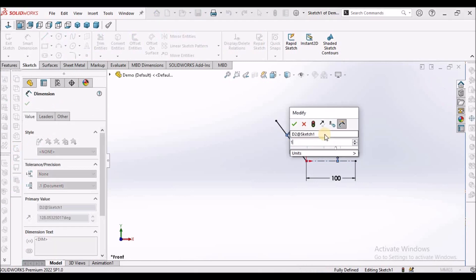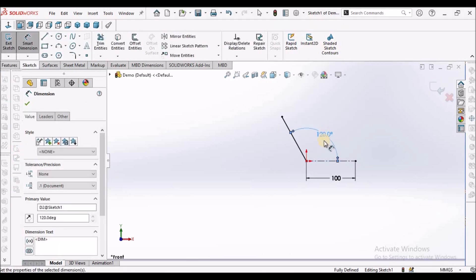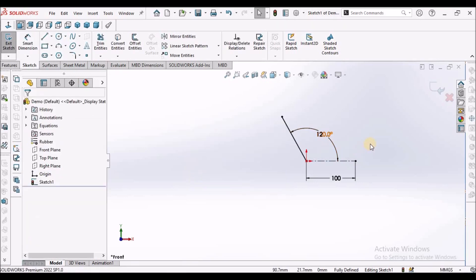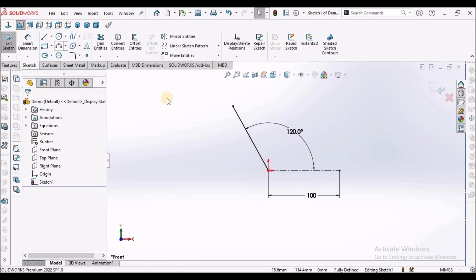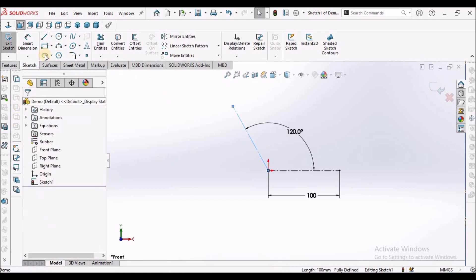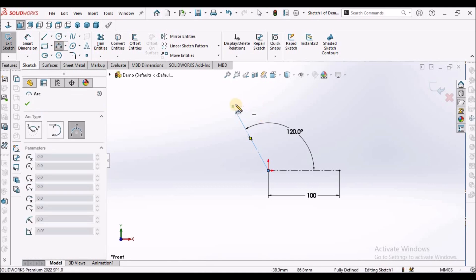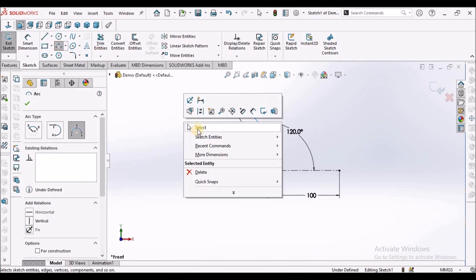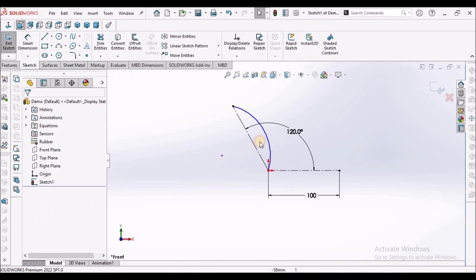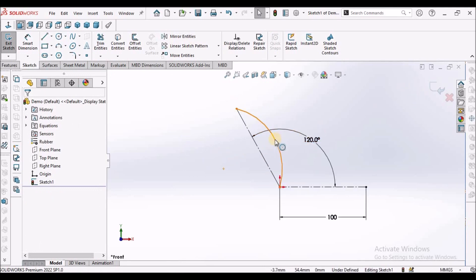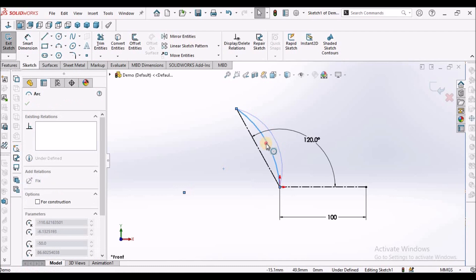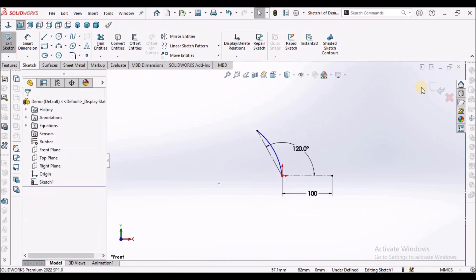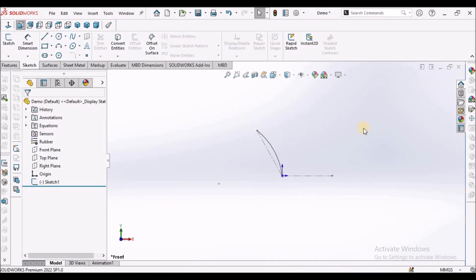So 120. Make it construction. Draw an arc with any radius and come out of the sketch.